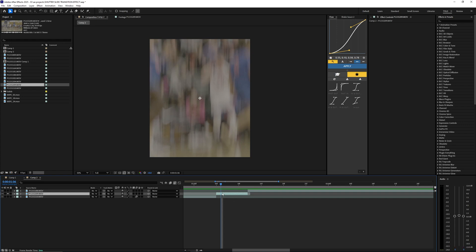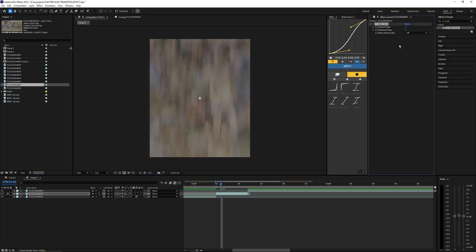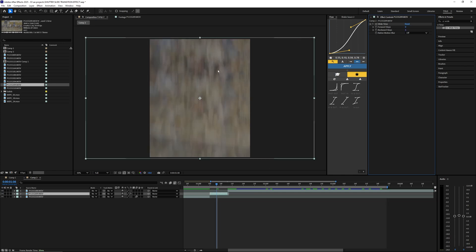Basically what we want to do is go into the effects and presets and the first effect we're going to search up is CC Wide Time. Bring this onto that layer and you can mess with the different values here. I'm going to start out with the four steps at zero and the backward at three. Actually I think three is a little bit too much.